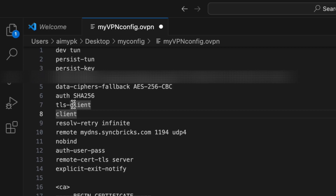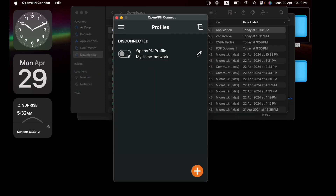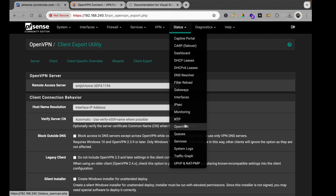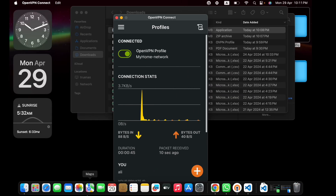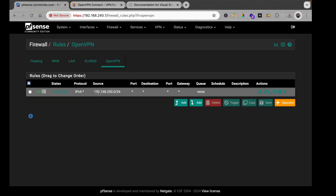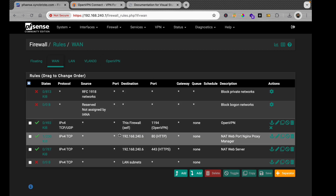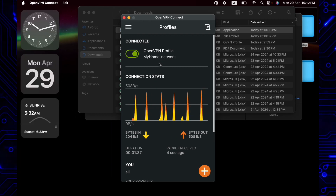Save the edited file, then re-import it into OpenVPN Connect by browsing for the updated file. Connect again with the new configuration. In the OpenVPN status screen you can see the client IP and virtual IP address assigned. The firewall rule allowing the VPN subnet 192.168.250.0/24 to access all networks ensures full connectivity.